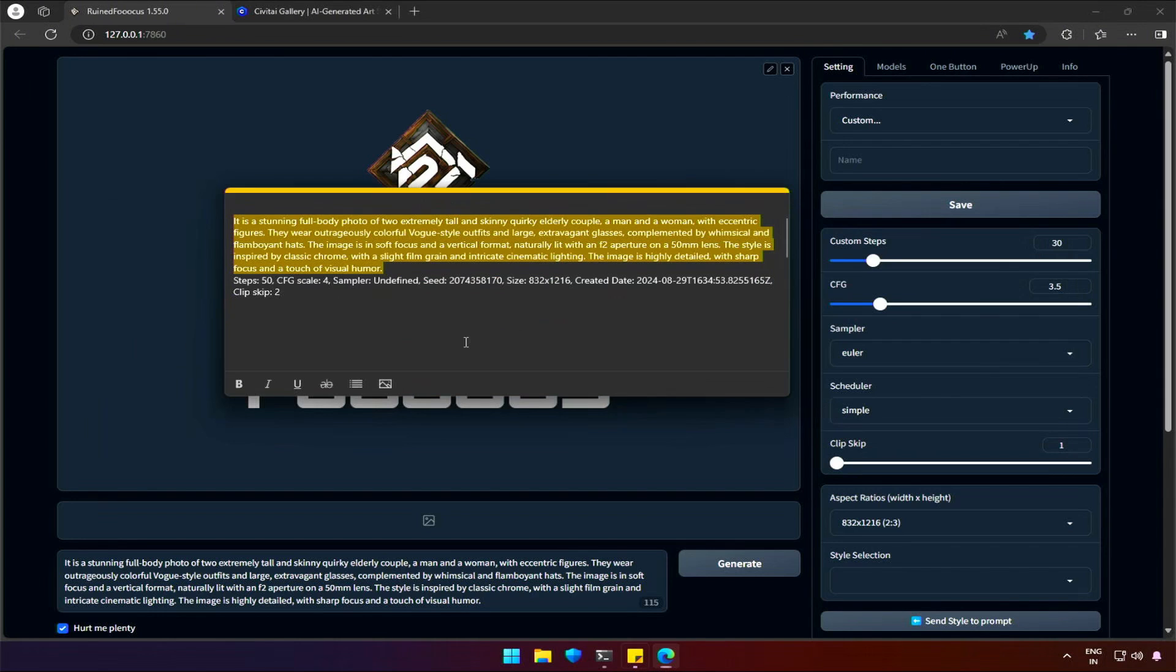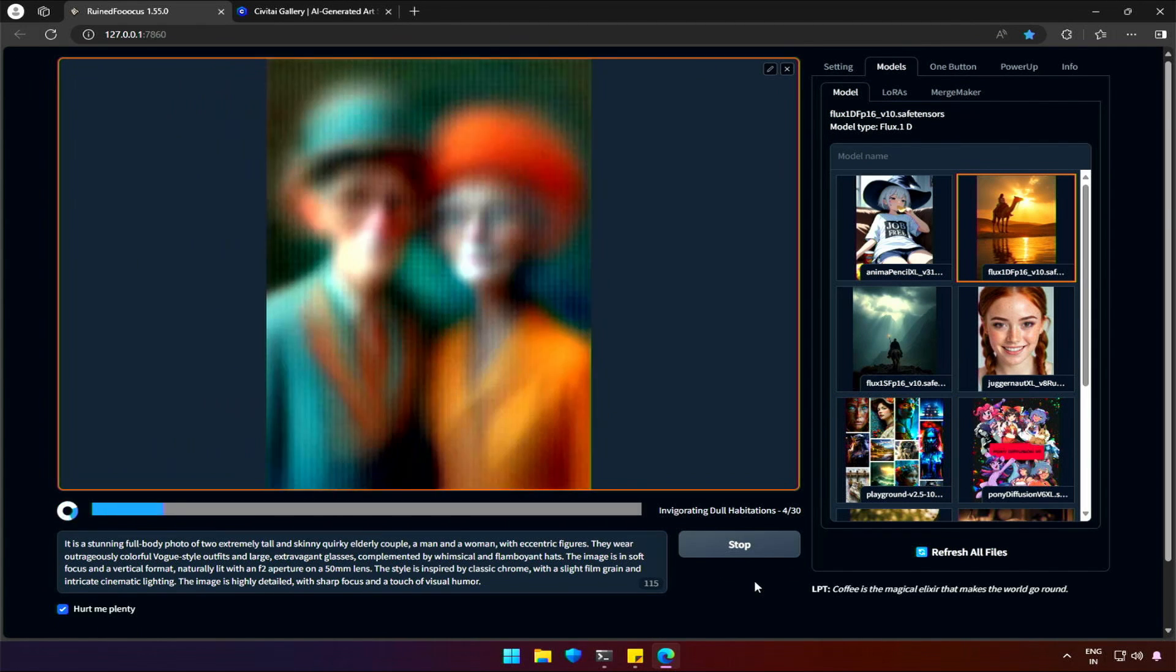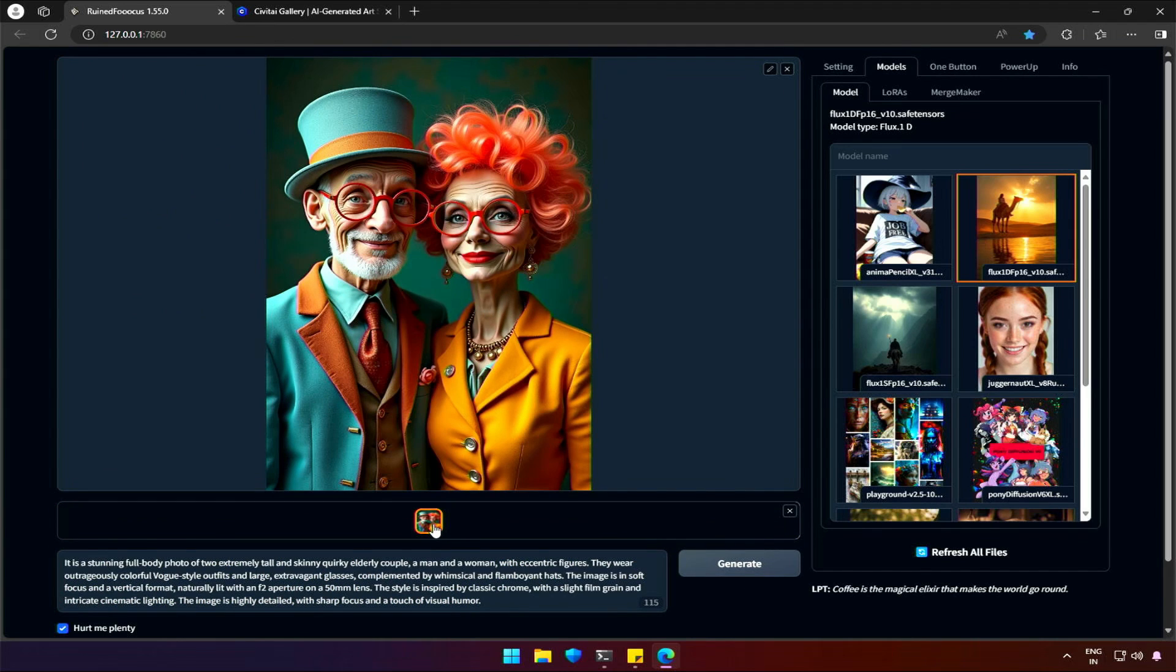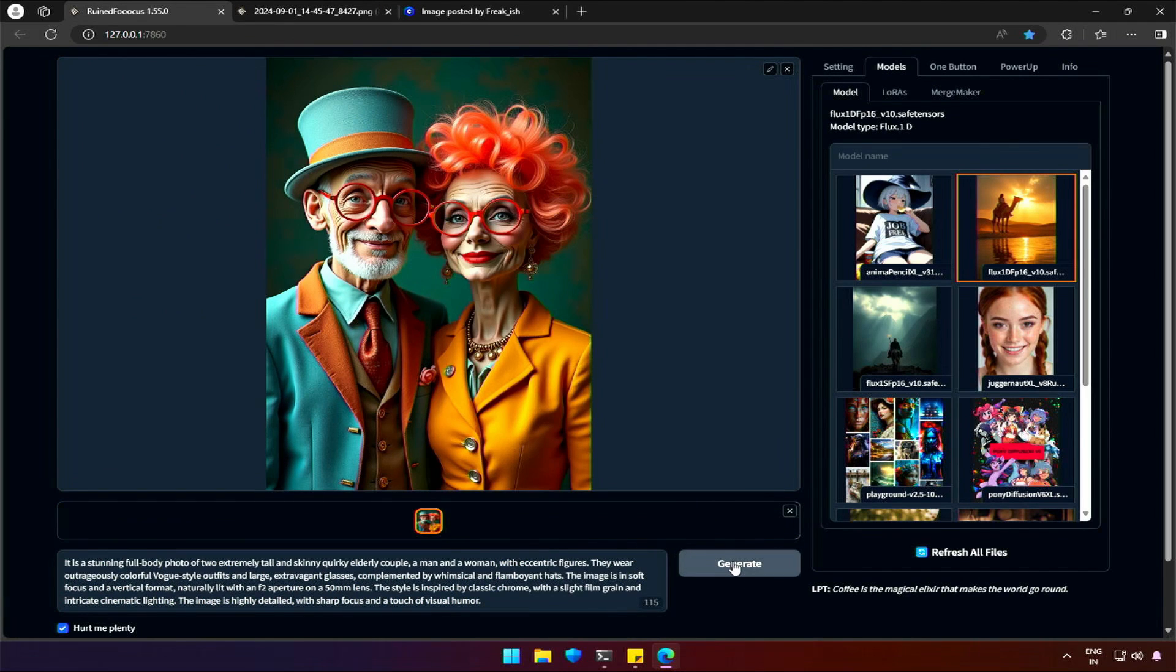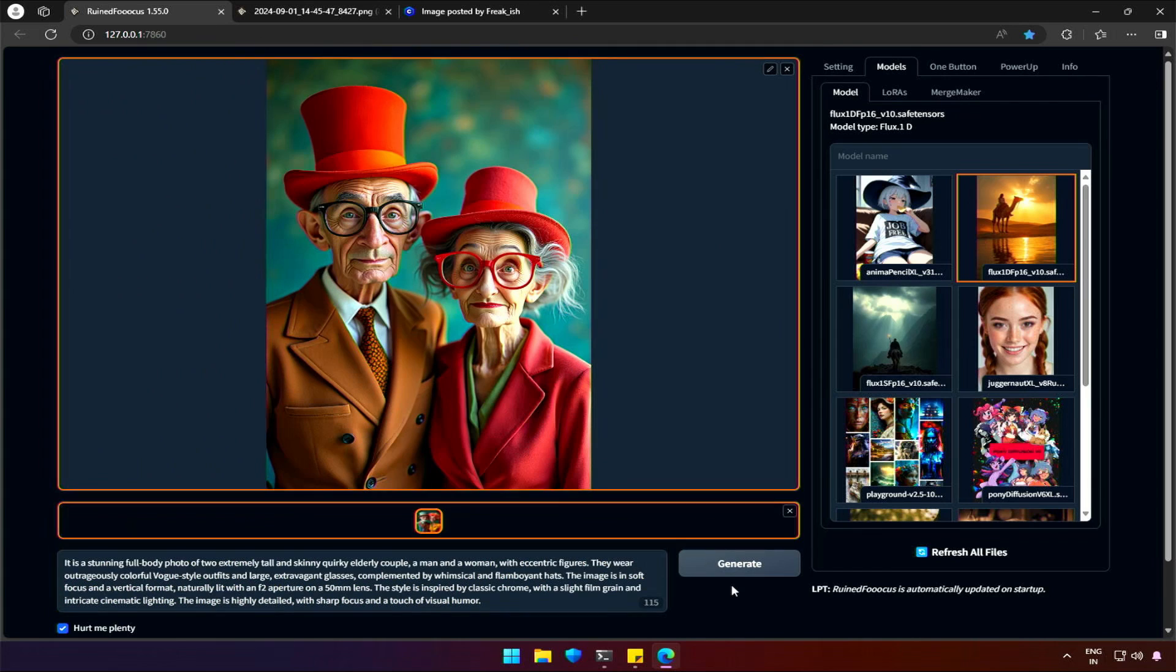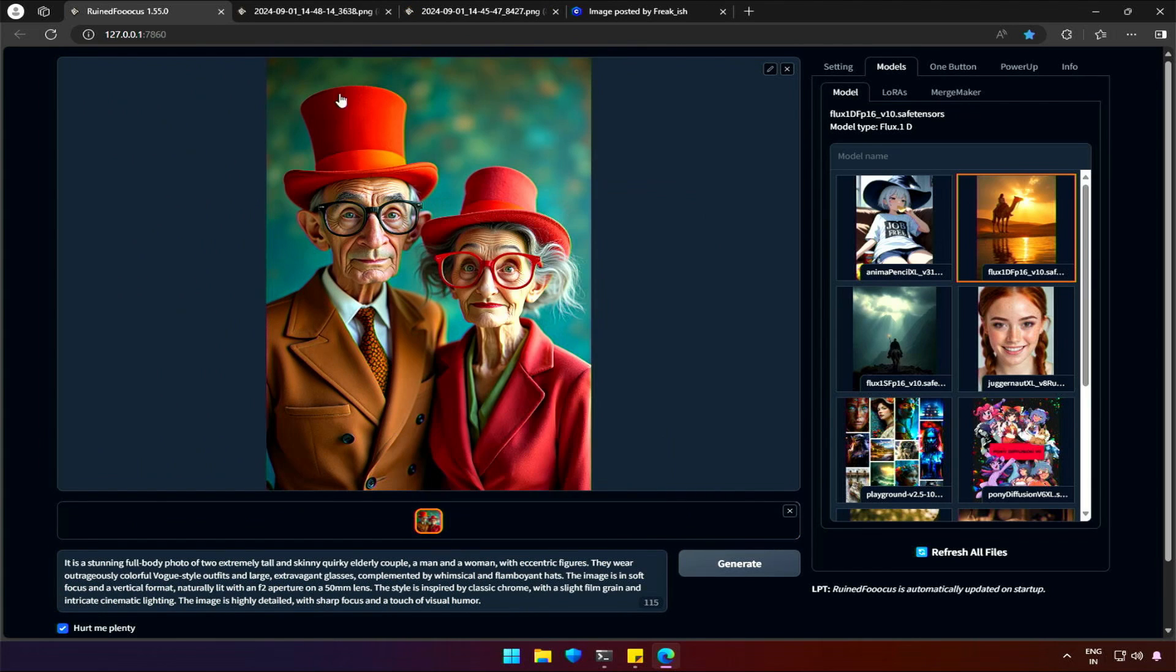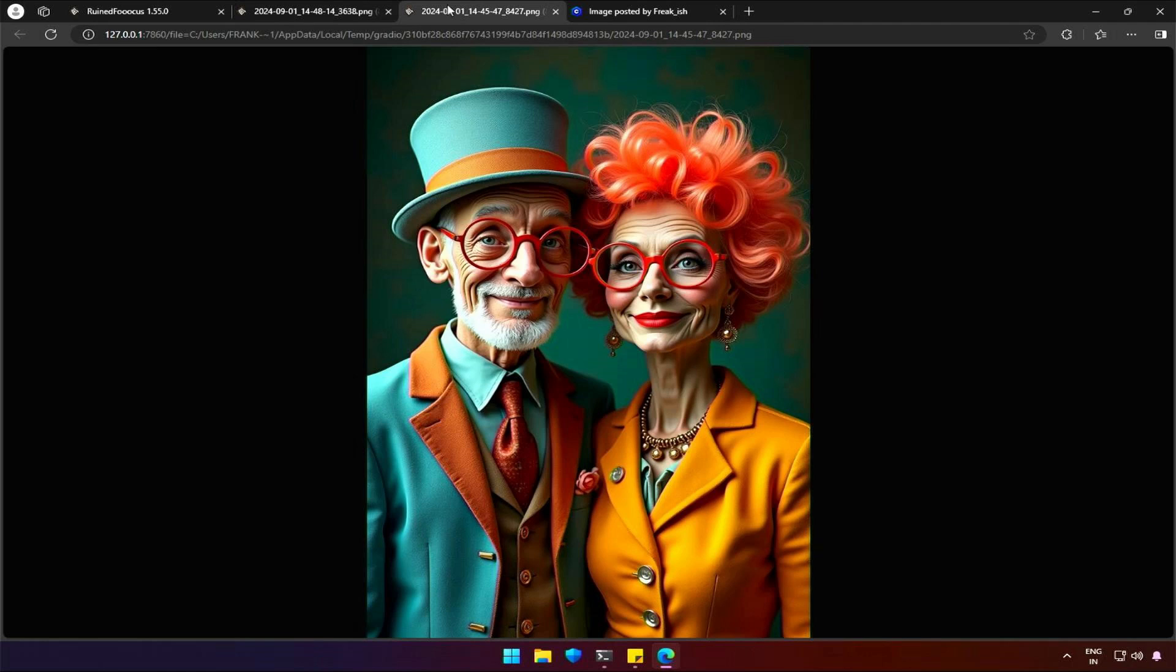The image generation details are somewhere close to what I have kept. The model I have selected here is Flux1Dev. Let's generate. The image is so good. Let me open the image in a new tab and generate a second one. Isn't it amazing? The quality of image generated will definitely grab attention if posted on Civit AI or any other social media platform.